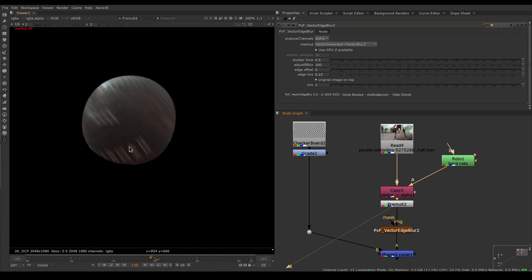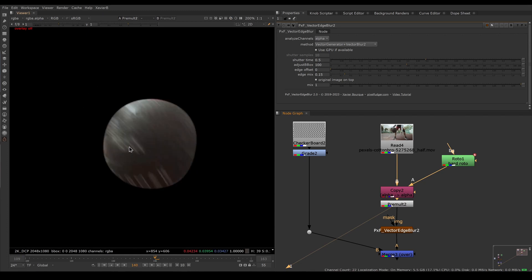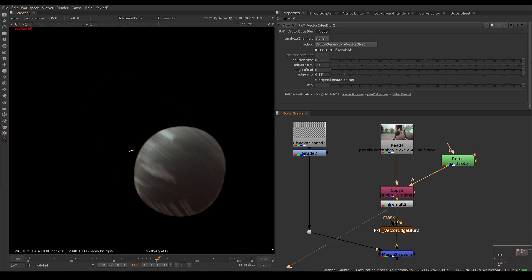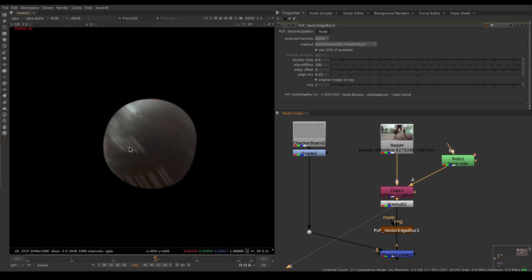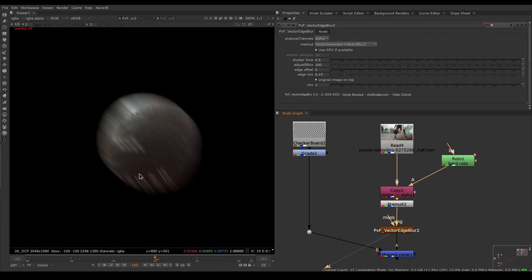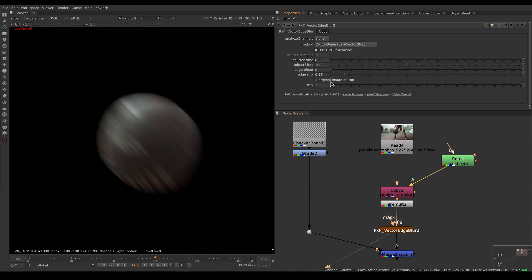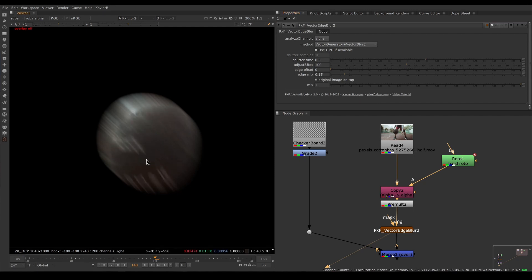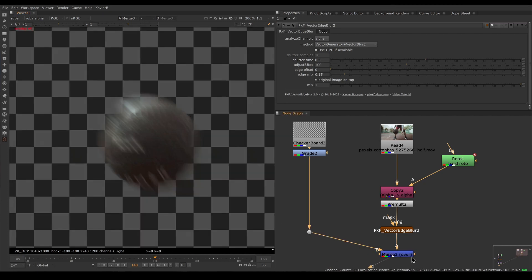What is happening under the hood is that Vector Edge Blur is analyzing the motion of our image. It knows that the ball was there on the previous frame and there on the next frame, determines the direction and the speed of the motion, and applies motion blur accordingly. Once it has that motion blur image, it will put the original image on top in the middle so we don't have double motion blur. This is already blurry—we don't want to blur it again.